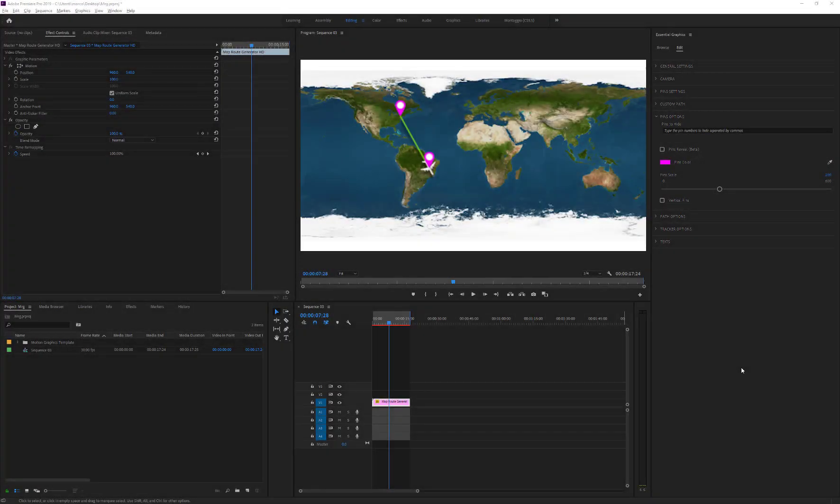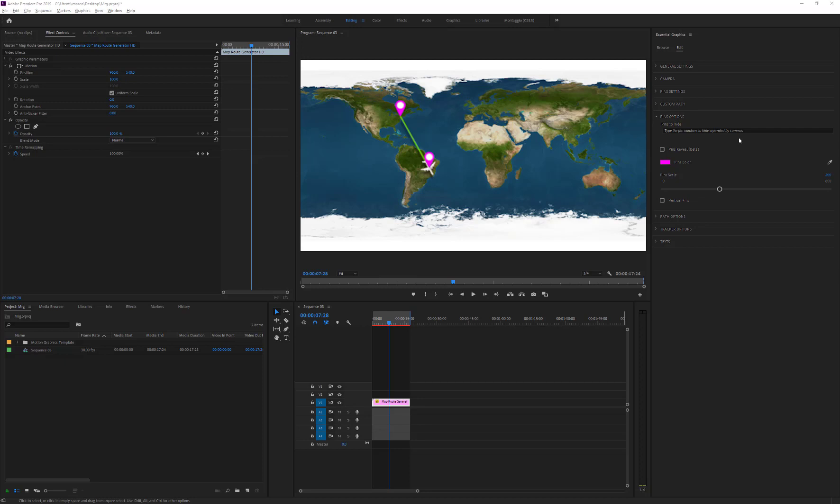The first control of the Pins option is Pins to Hide. How does it work, and when can this option be used? Here is an example.